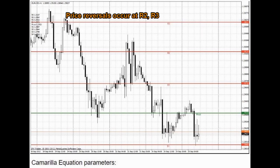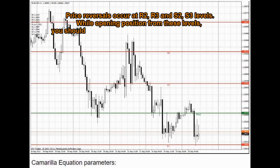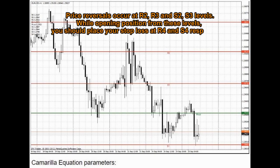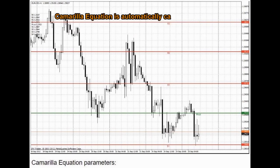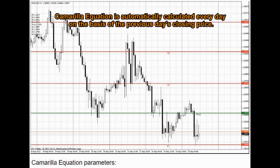Price reversals occur at R2, R3, and S2, S3 levels. While opening a position from these levels, you should place your stop loss at R4 and S4 respectively. The Camarilla equation is automatically calculated every day on the basis of the previous day's closing price.